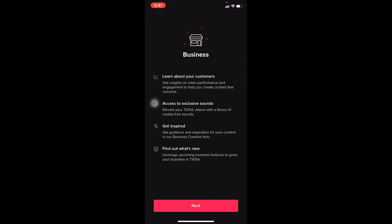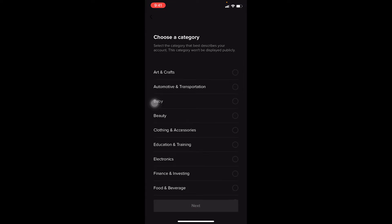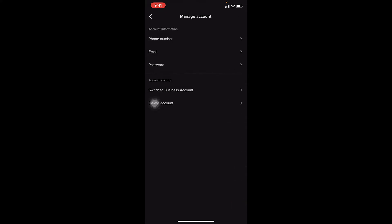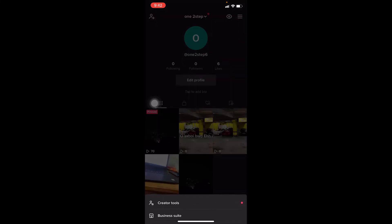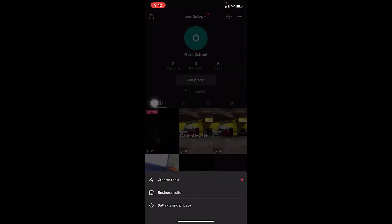It depends on which account you currently have. I have a creator account, so I'm going to click 'Switch to Business Account.' It's going to show me the options — I can click Next, then choose which category I want, click Next, and wait a moment. I skipped the edit profile step, but you can edit your profile as well. Now I have a business account.